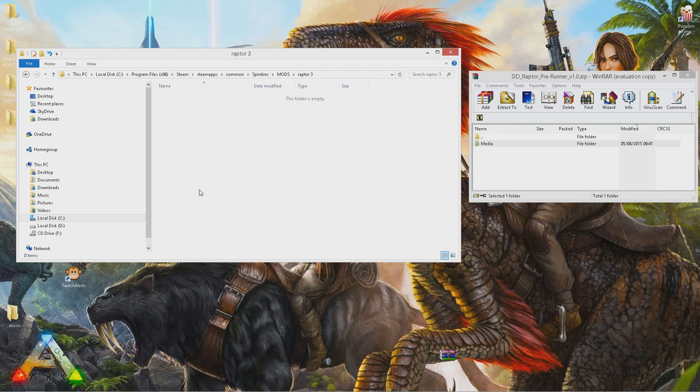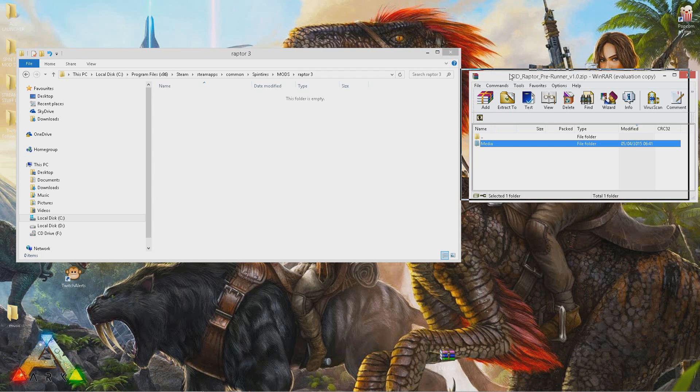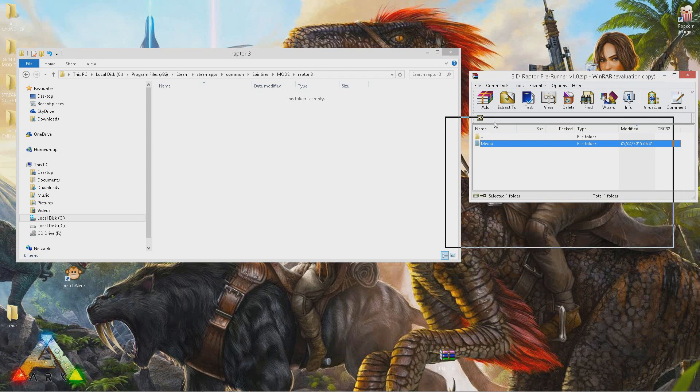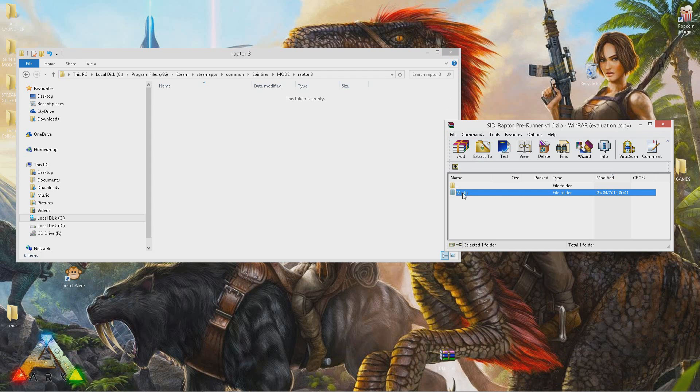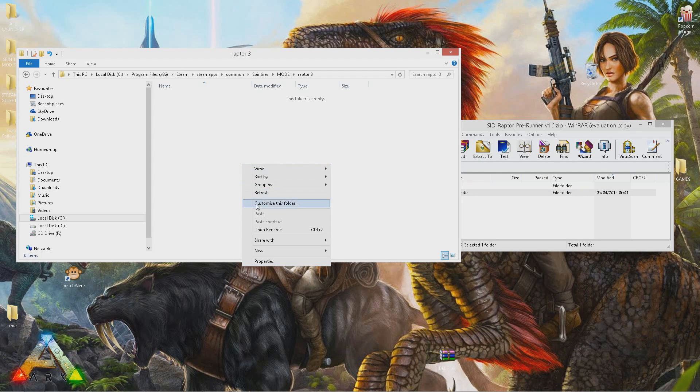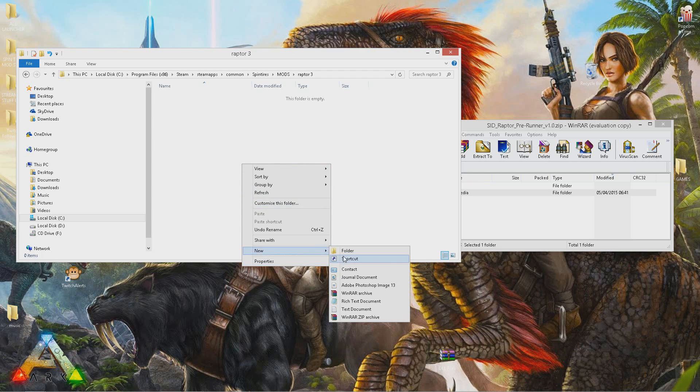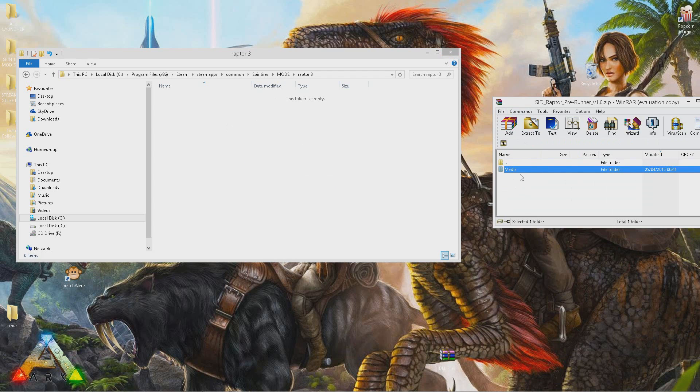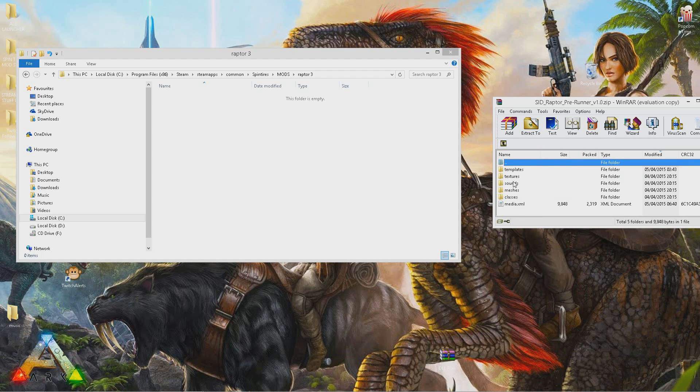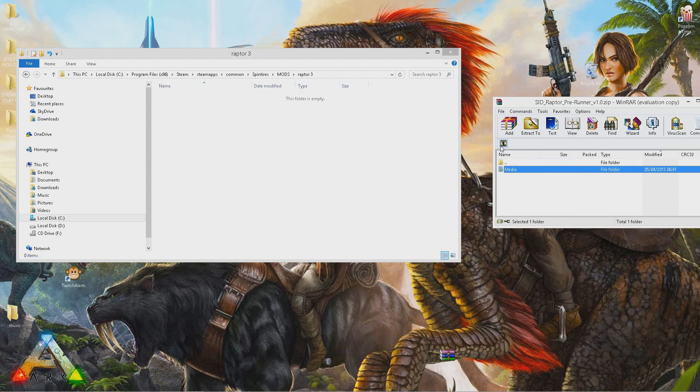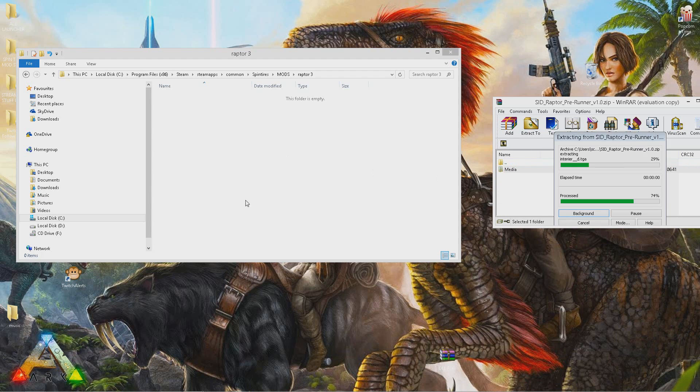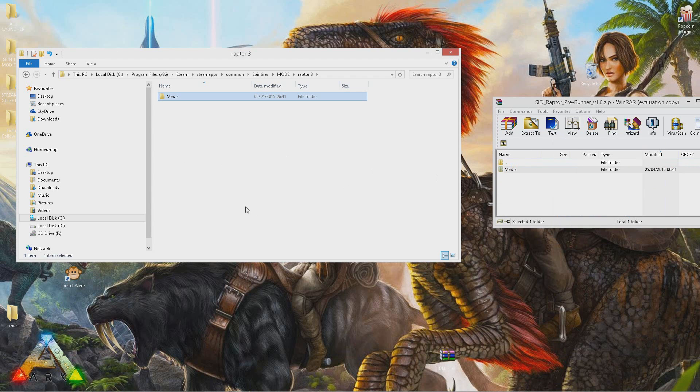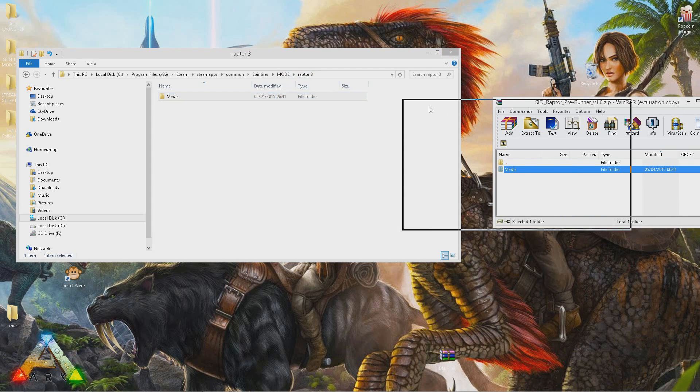Open that up. If the mod you're downloading hasn't got a media folder, make sure you right click inside the folder you just made, create a media folder, then open that up and drag everything from the mod's folder into that media folder. In my case, I've got a media folder, so I can just simply drag that media folder into the folder we just made in the Spin Tires mods folder.